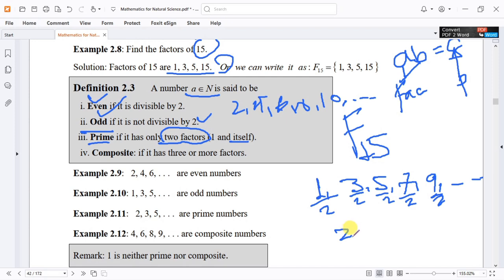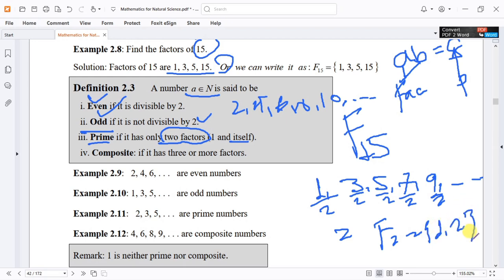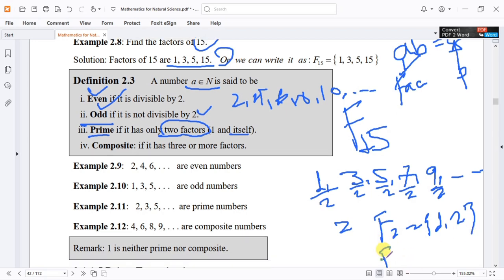For example, the factors of 2 are 1 and 2 only — so 2 is prime. The factors of 3 are 1 and 3 — the number itself — so 3 is also prime.